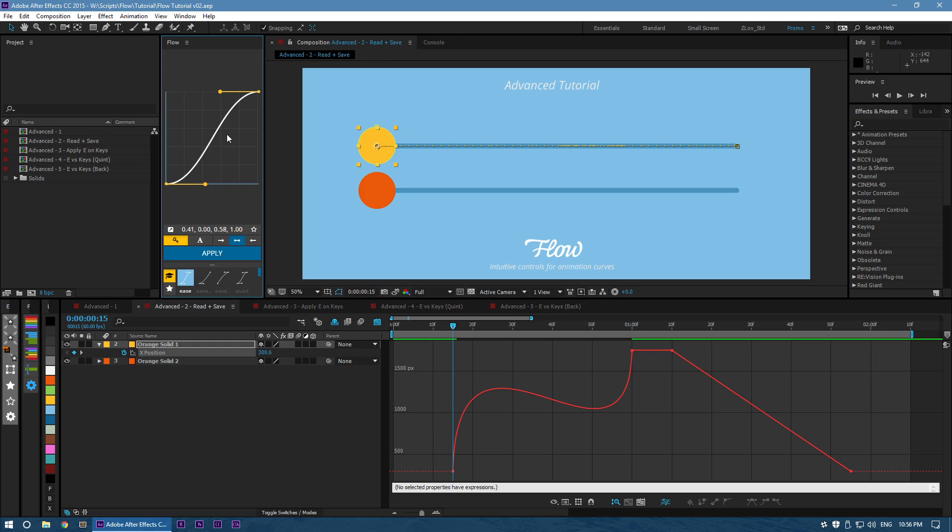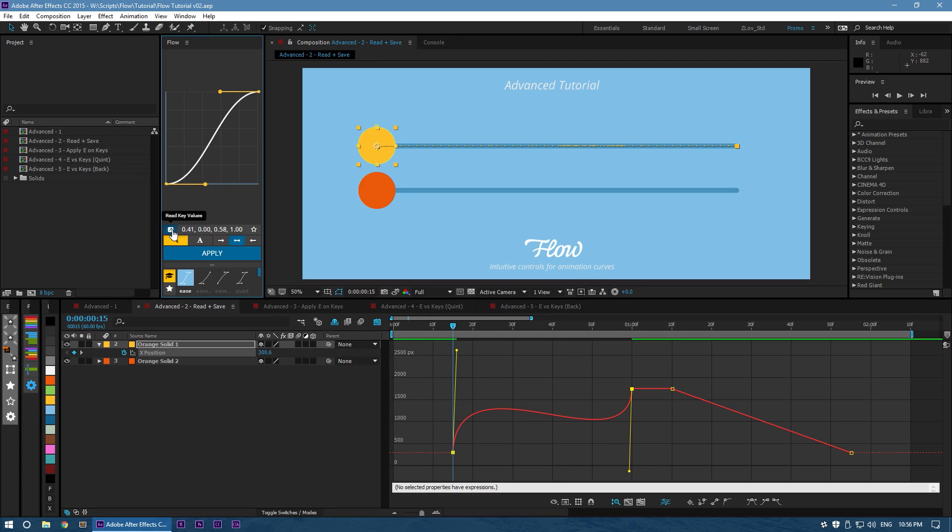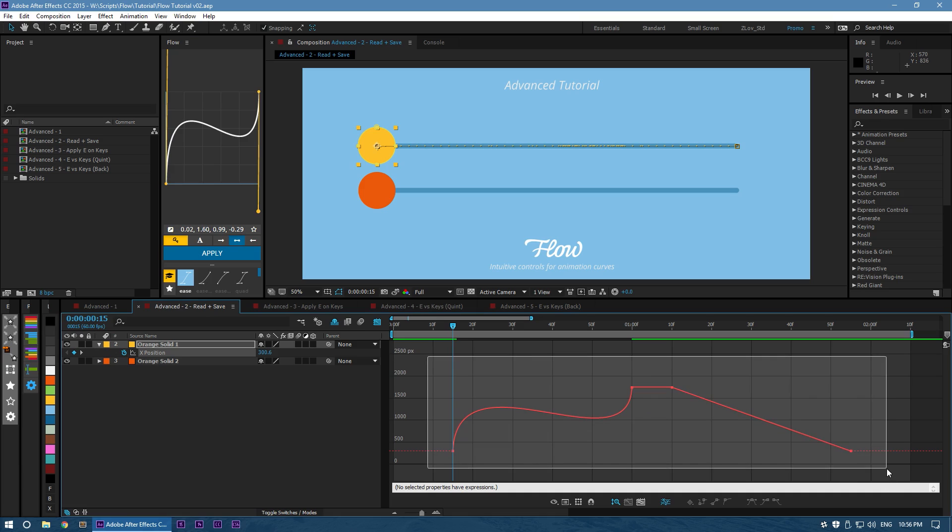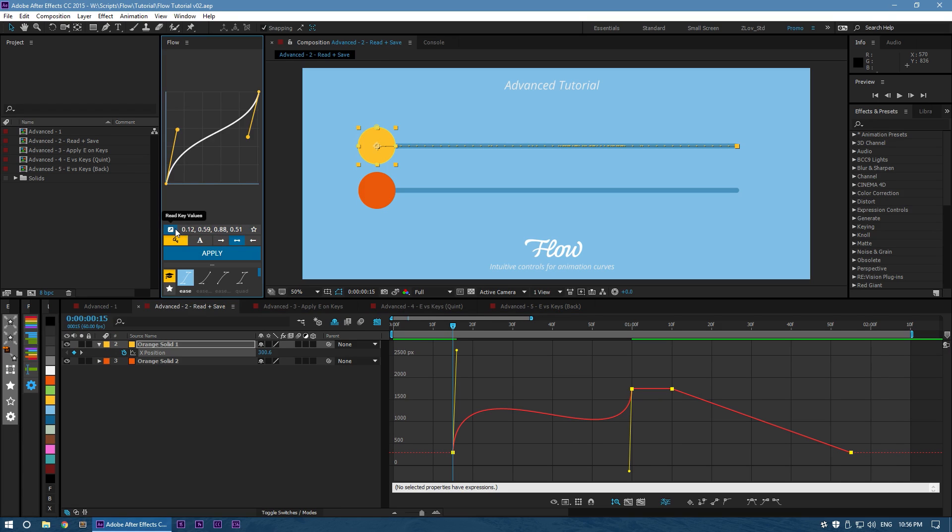So right now we're looking at the standard ease, and I'm just going to select this curve right here, hit Read, and now this shape is right into Flow. Alternatively, if we select our whole graph and hit Read, it looks a little funny, but it's taken the average of everything here and brought that right in.